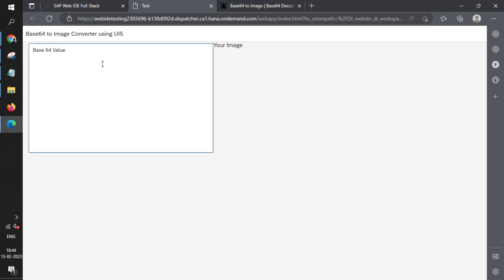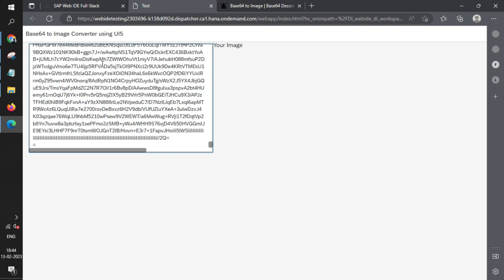This is the application we just created. We'll replace the base64 value with our own value, and in a moment you'll see the image load here.